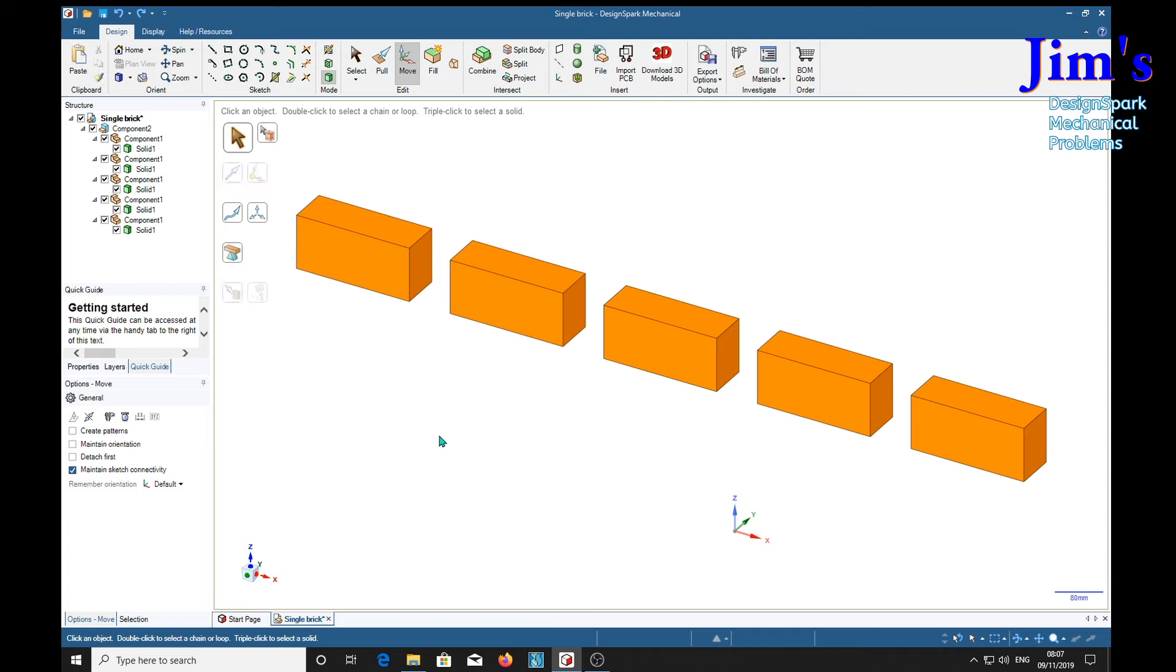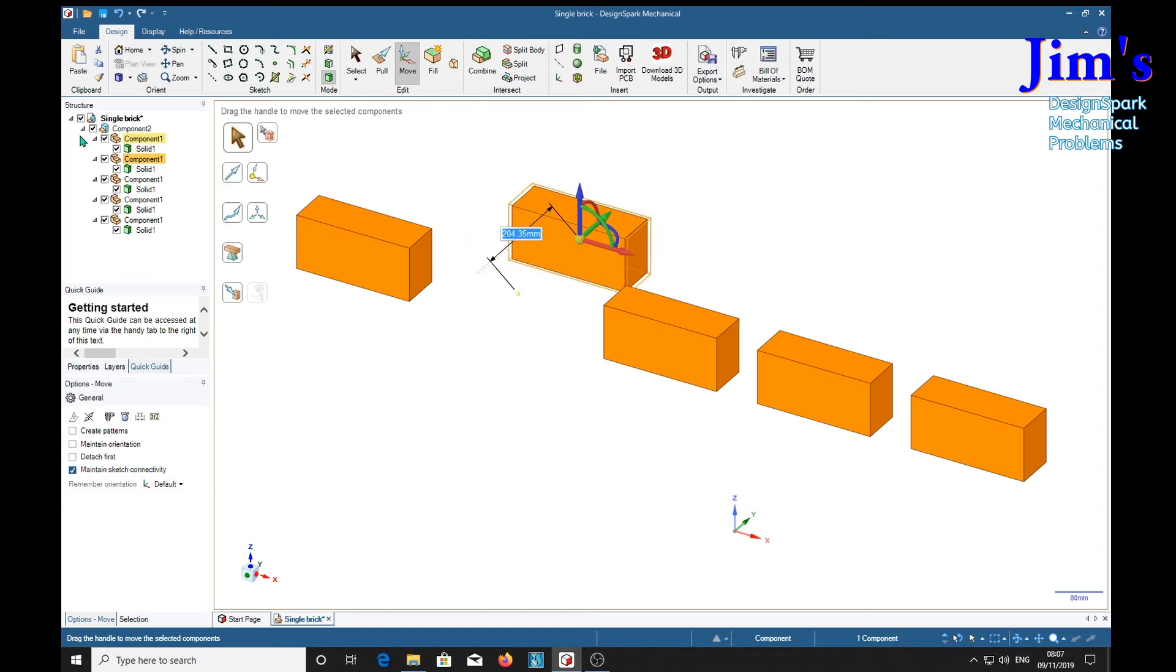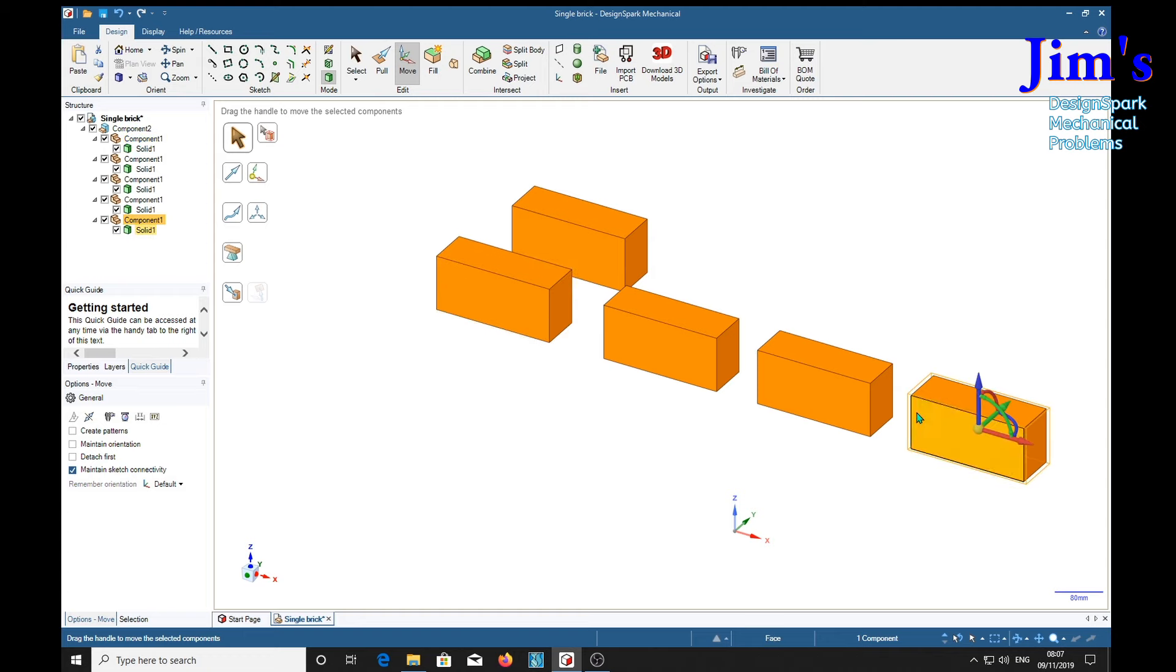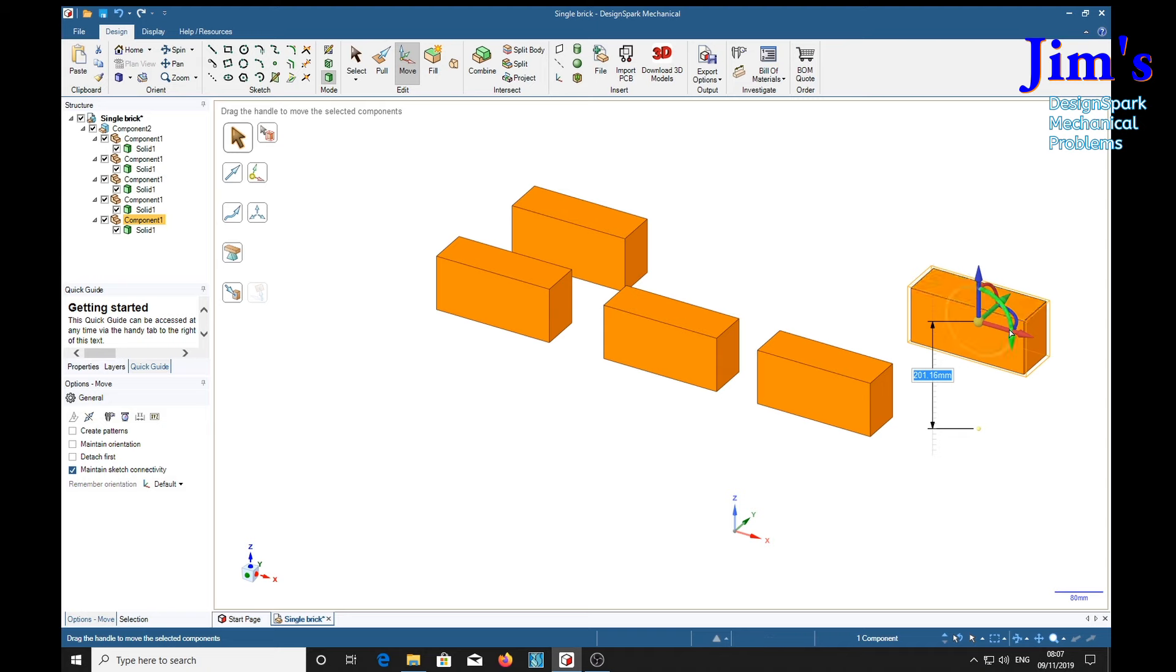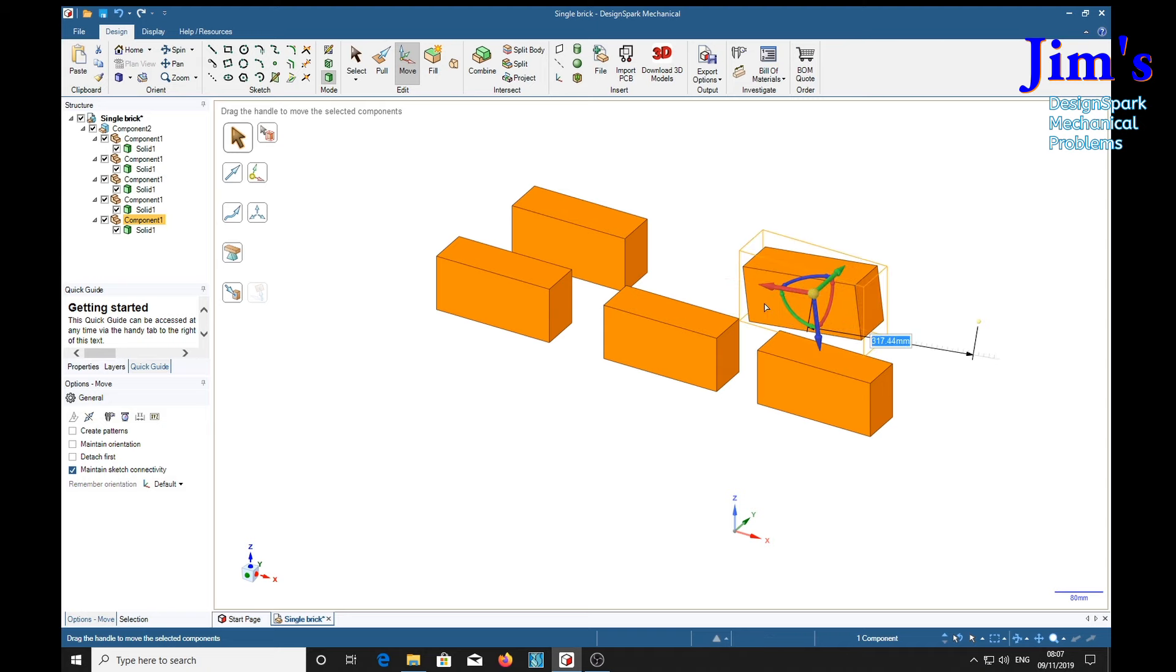But if one brick needs to be moved, then you must select the component. Like so, the whole.